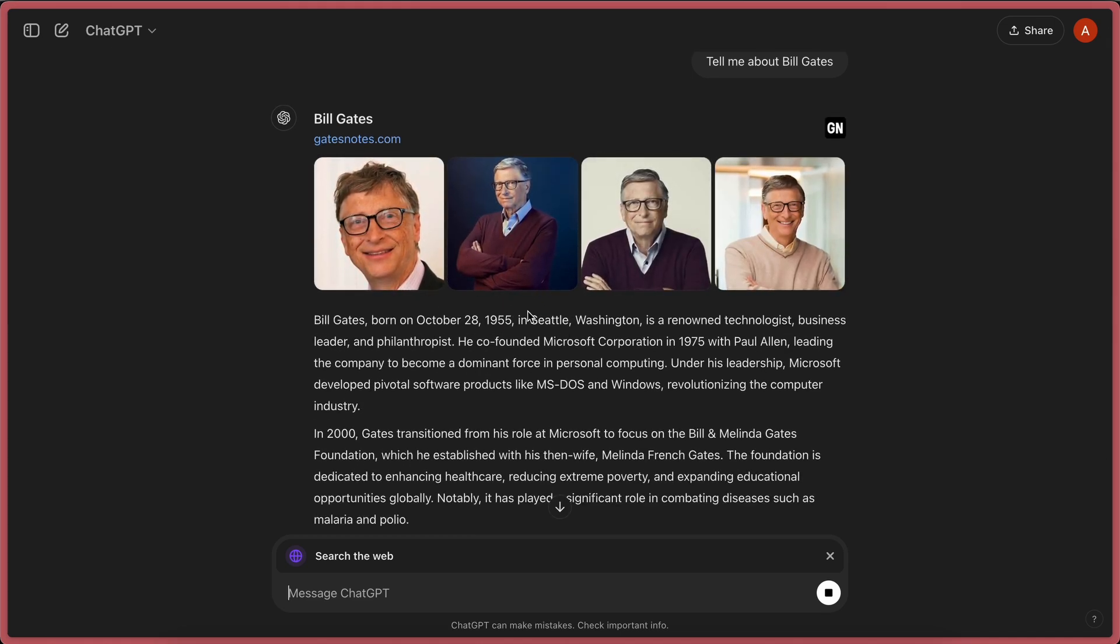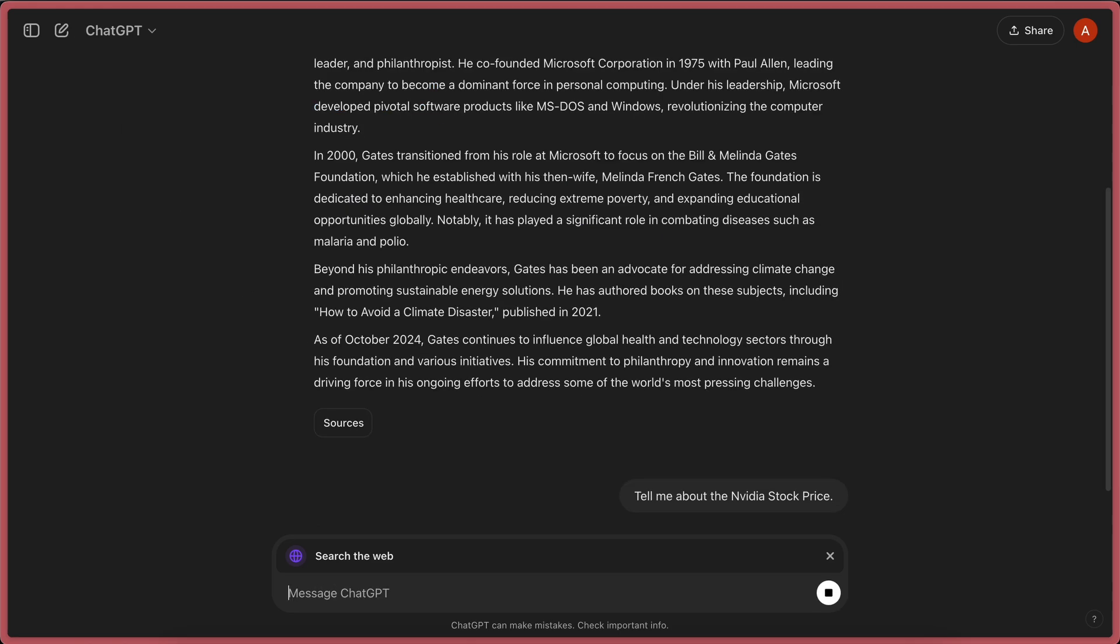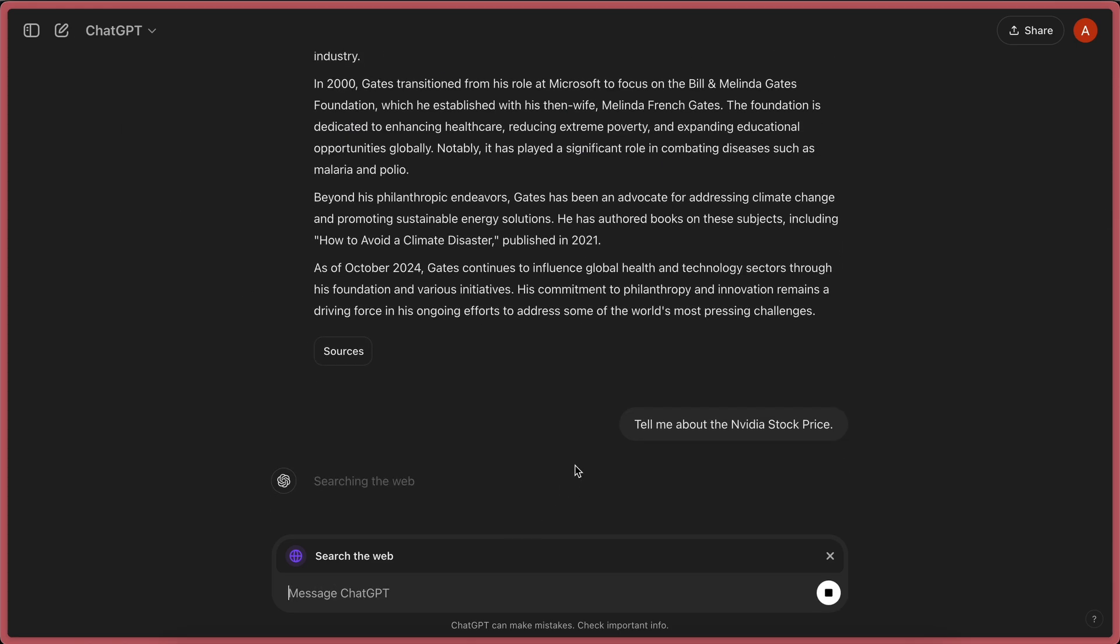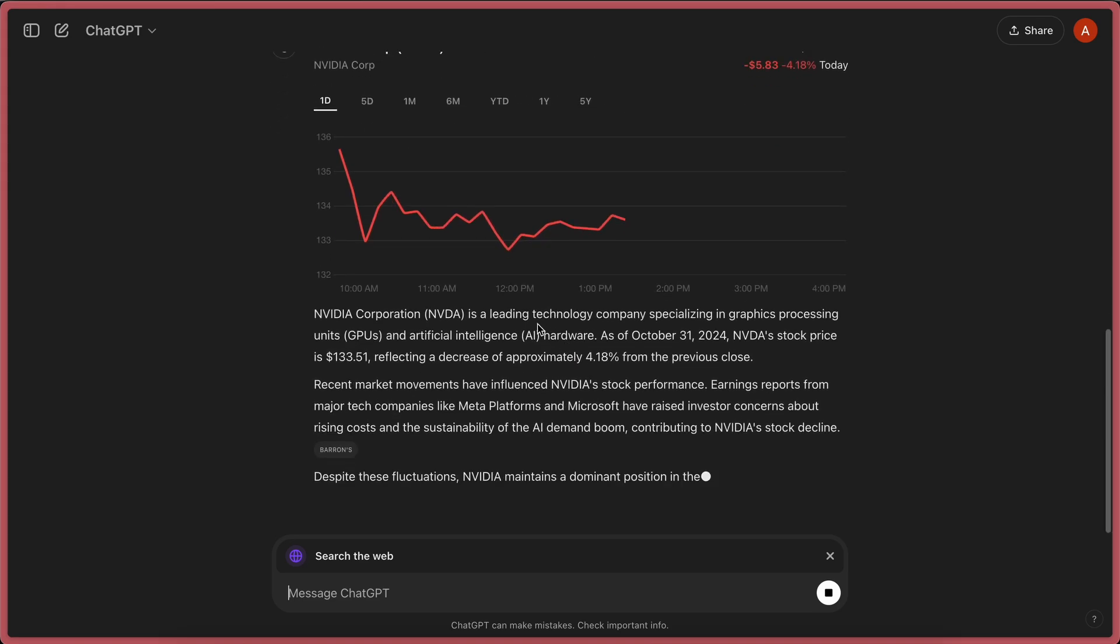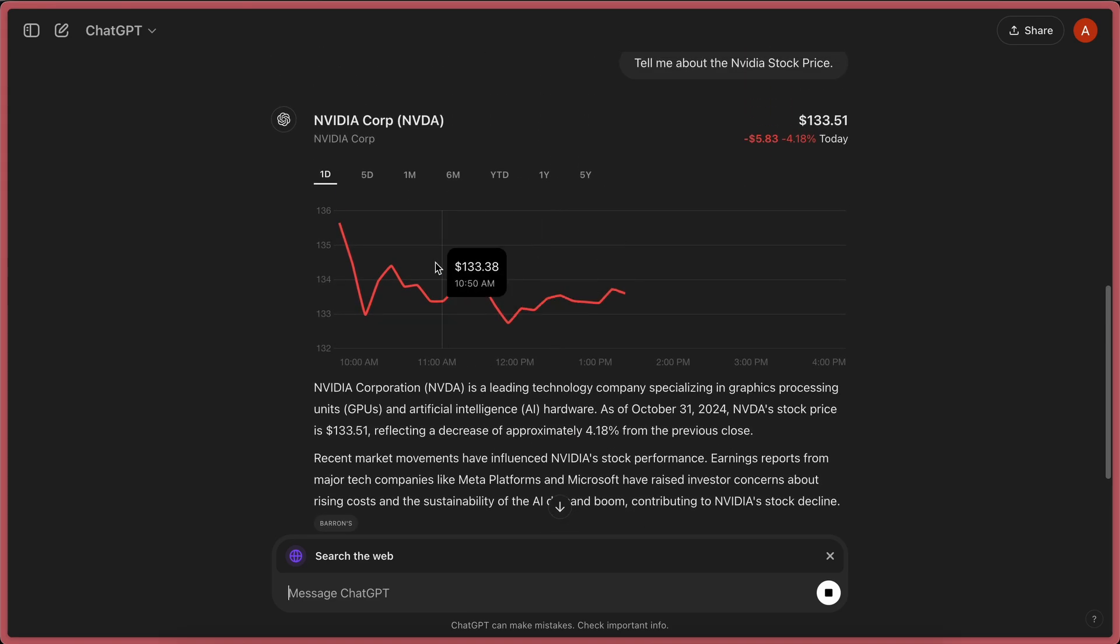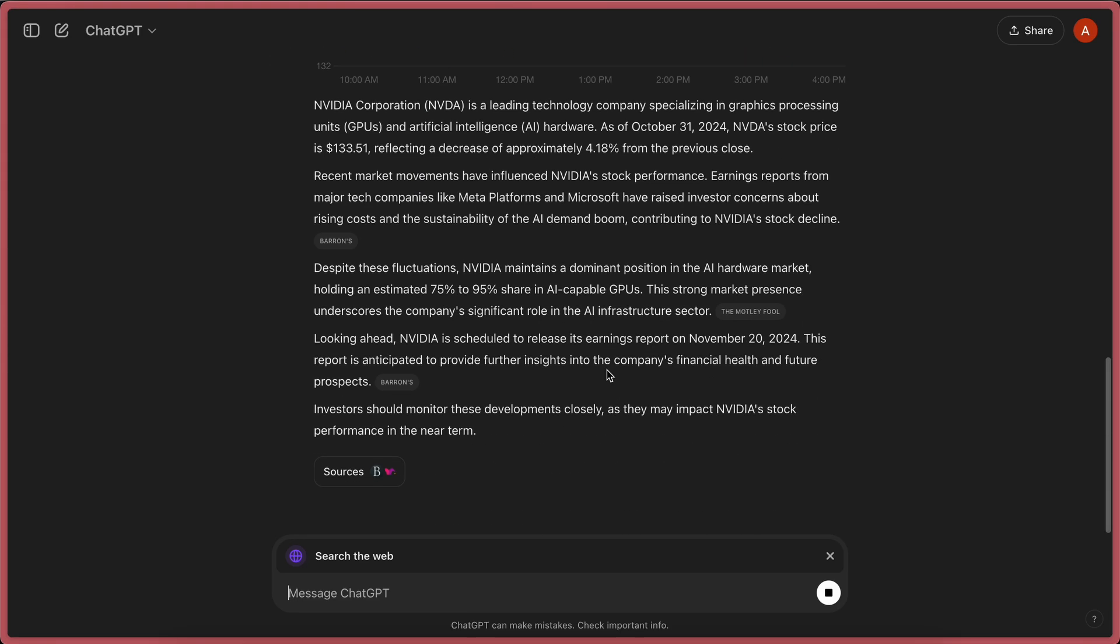Plus, it can also show weather, stocks, and everything as well. So, let's ask it for NVIDIA's stock price. Okay, it's searching. If we wait a bit, then you can see we get the stock info as well over here.